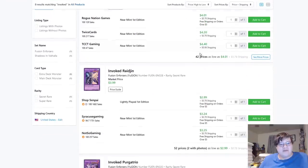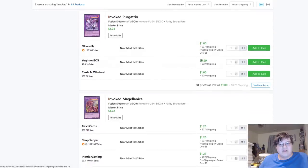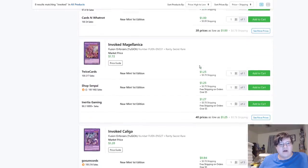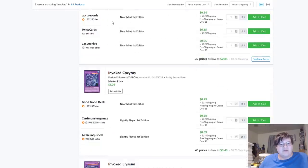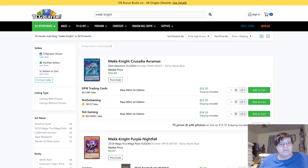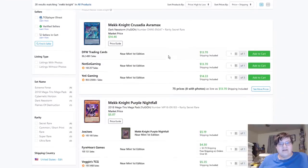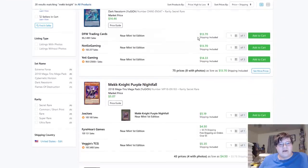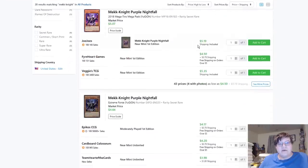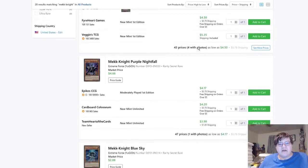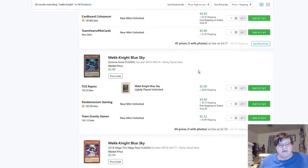Invoked stuff, Mechaba still $4, Raidjin $4, Purgatrio $1. This stuff's pretty cheap still.